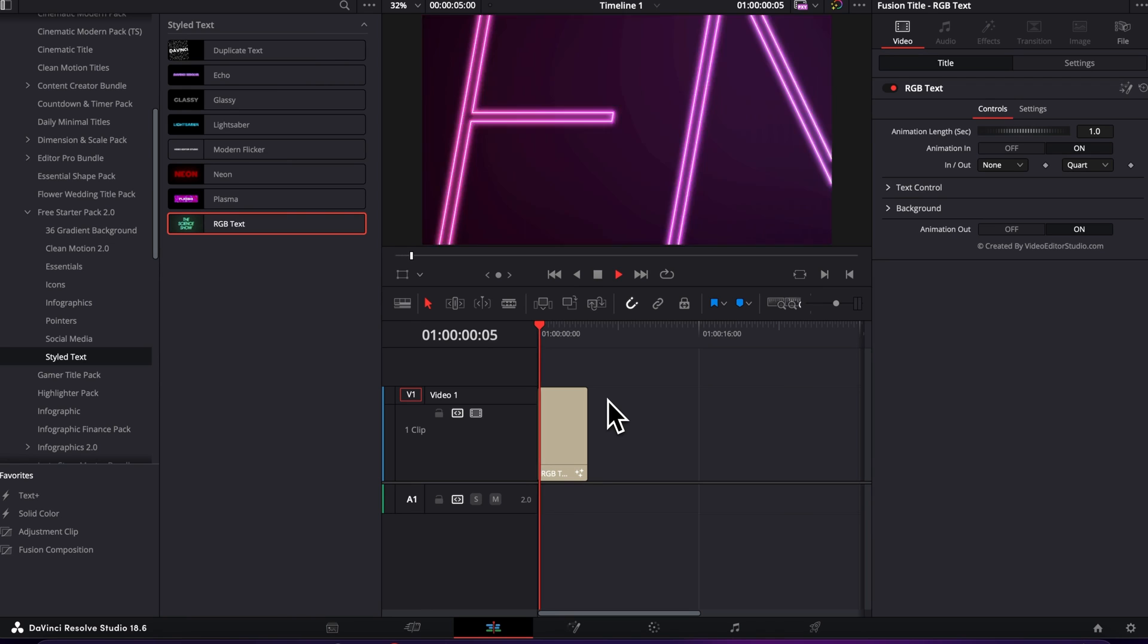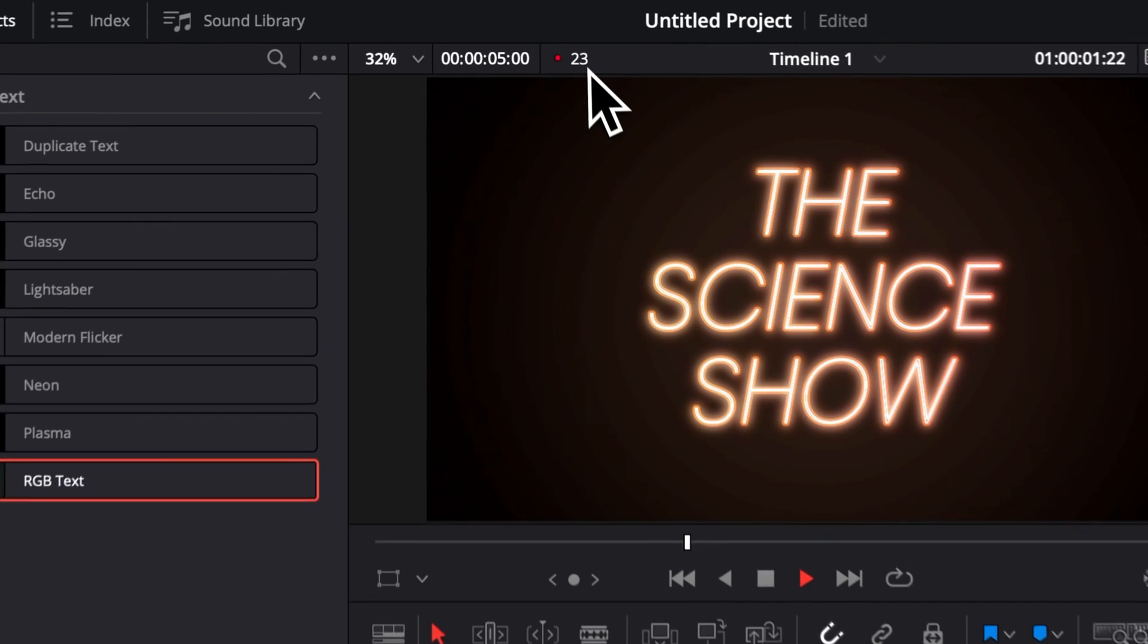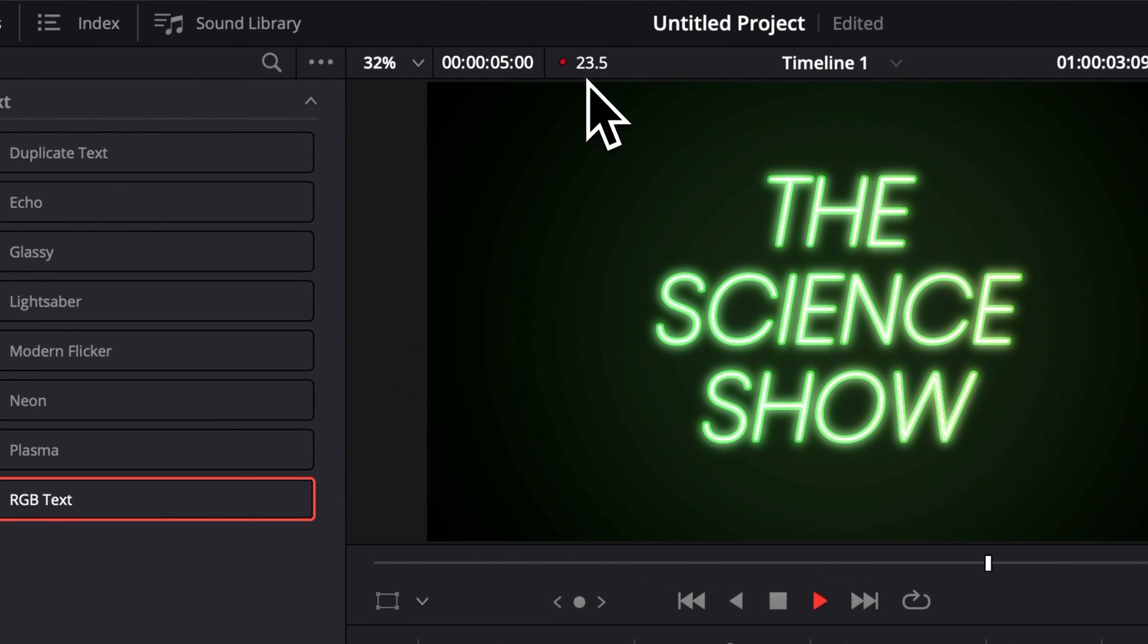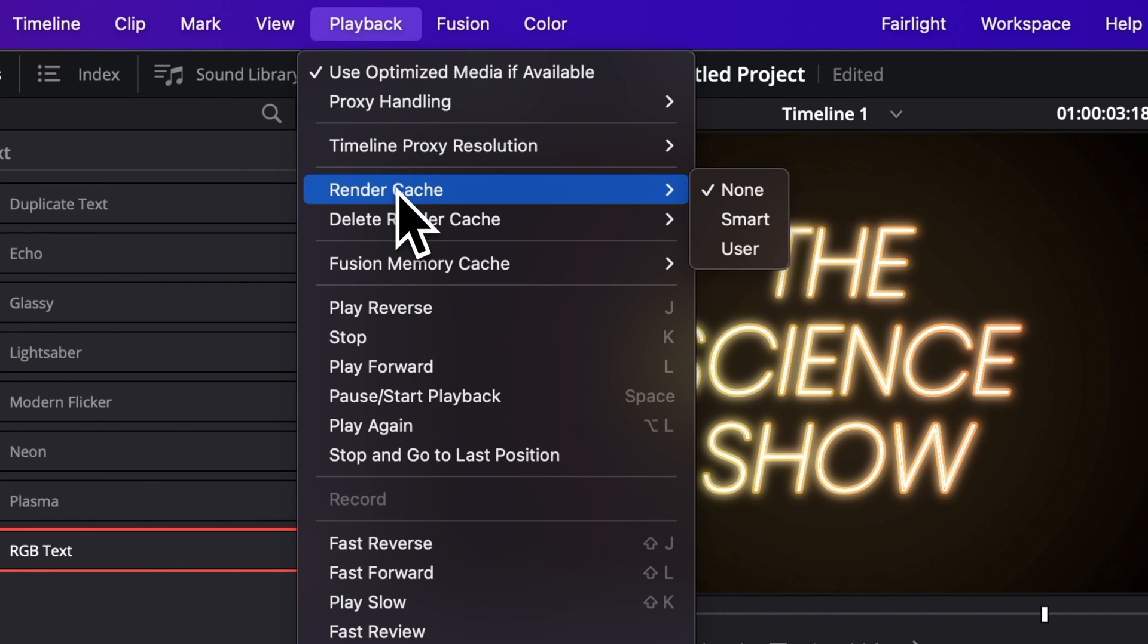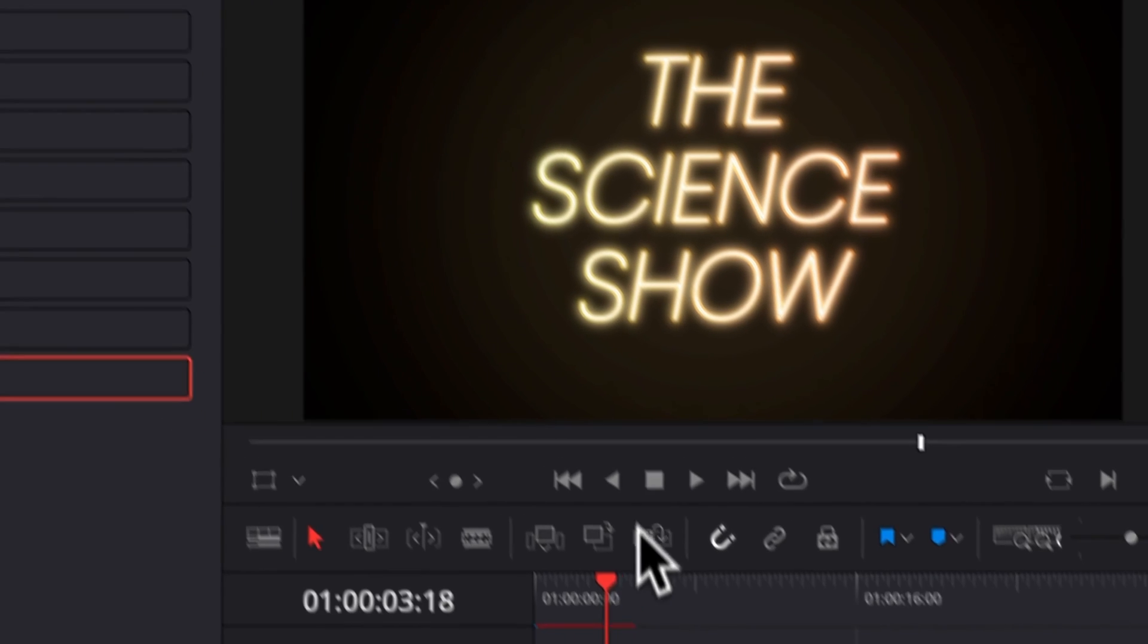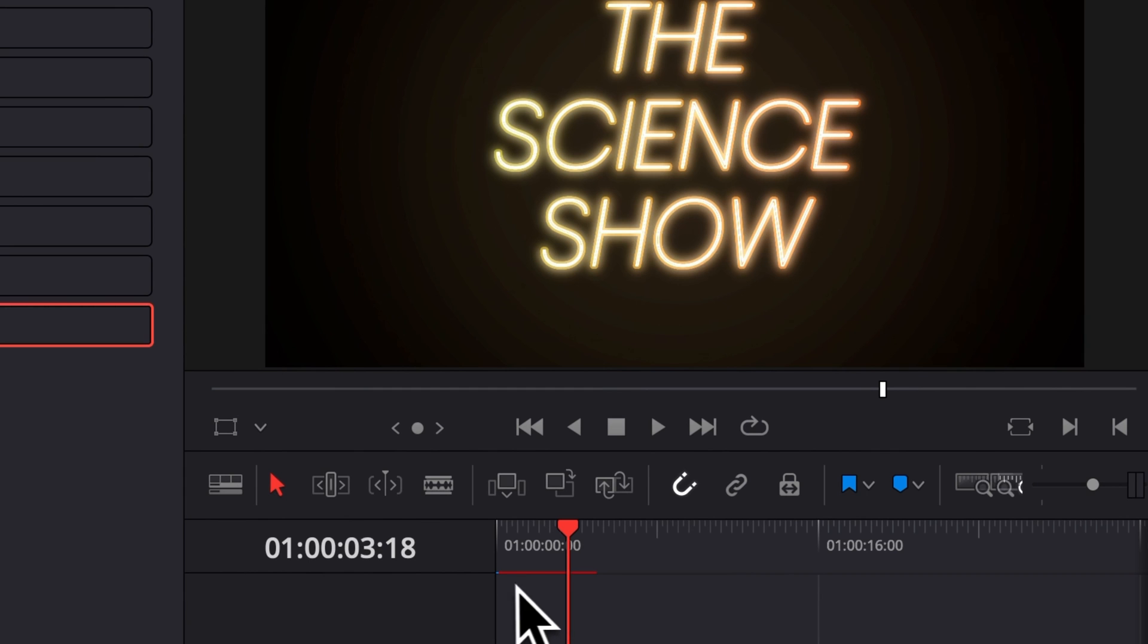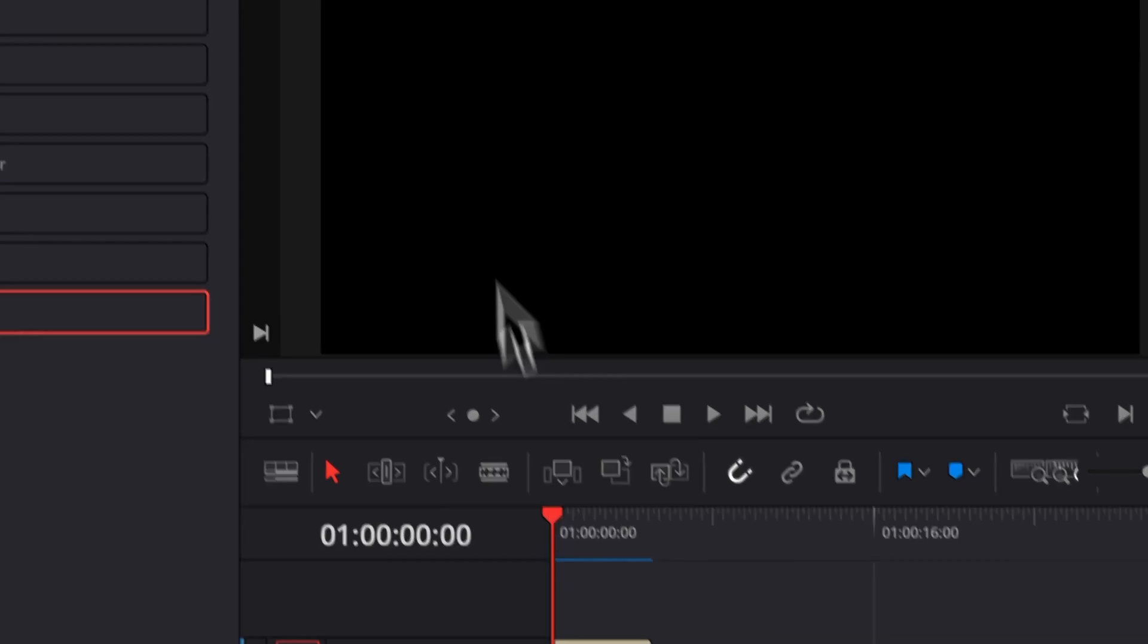Let's play it right now. As you can see, right now we're not playing at the full frame rate, so we're just gonna need to go over to Playback and then here go to Render Cache and switch from None to Smart. That will allow that bar right here to process the title in the background, and when the bar is completely blue, we'll be able to get real-time playback.